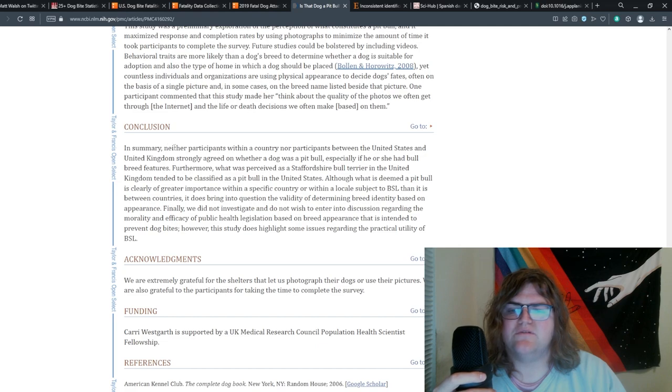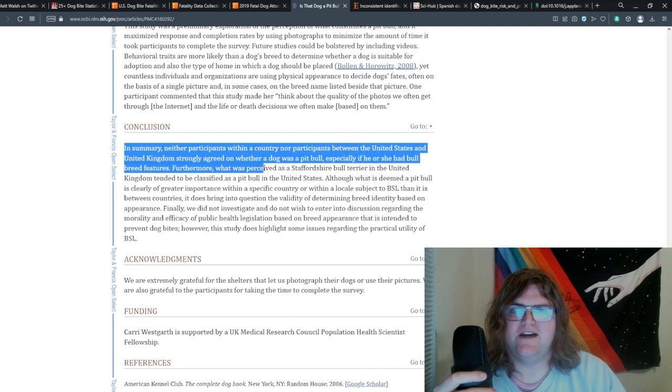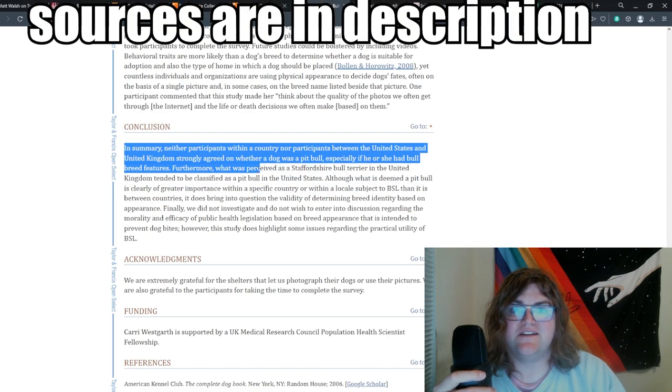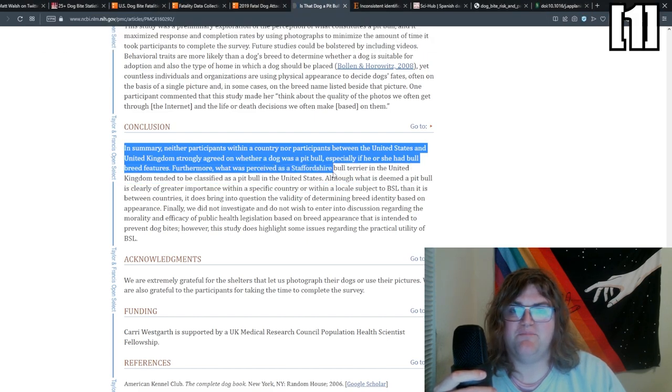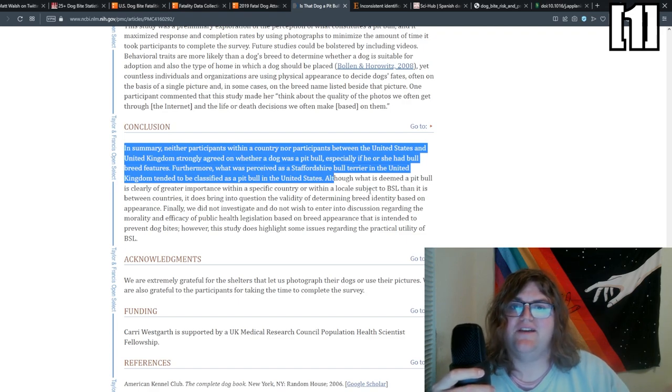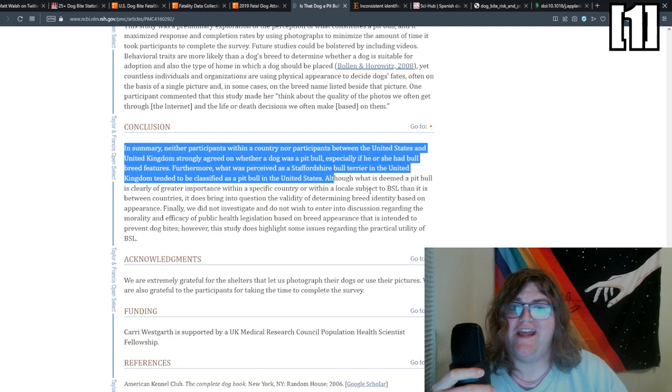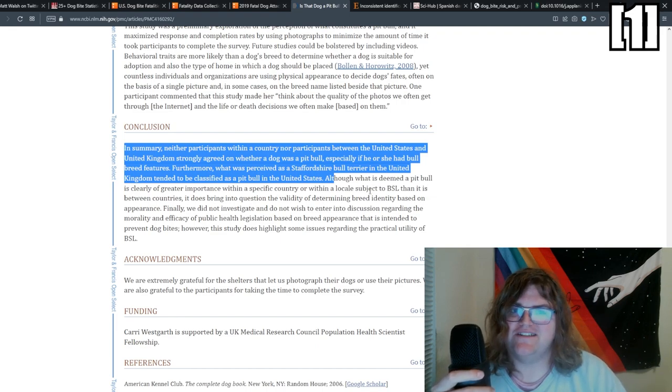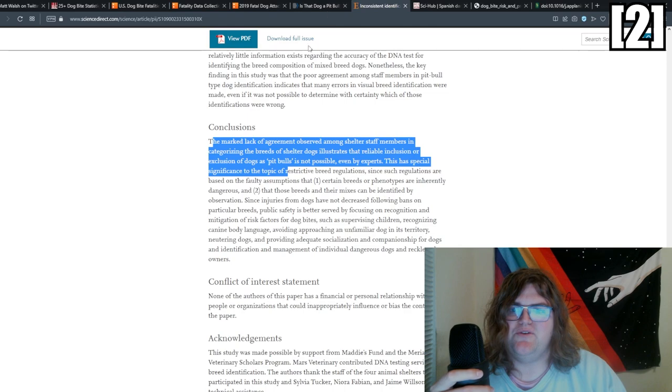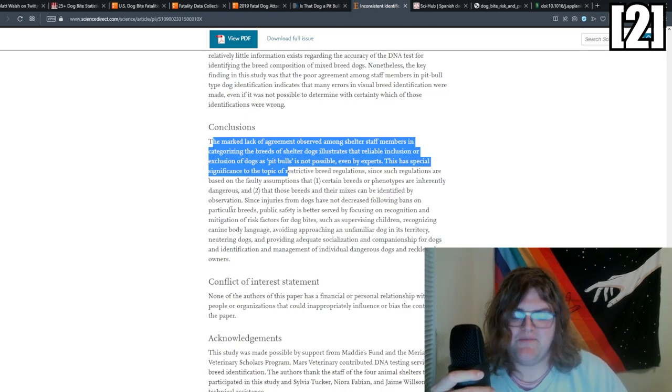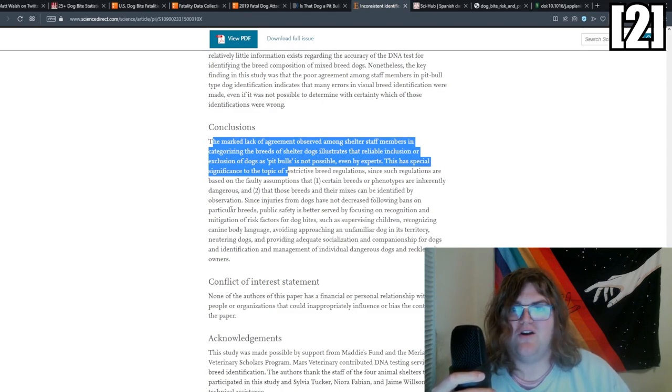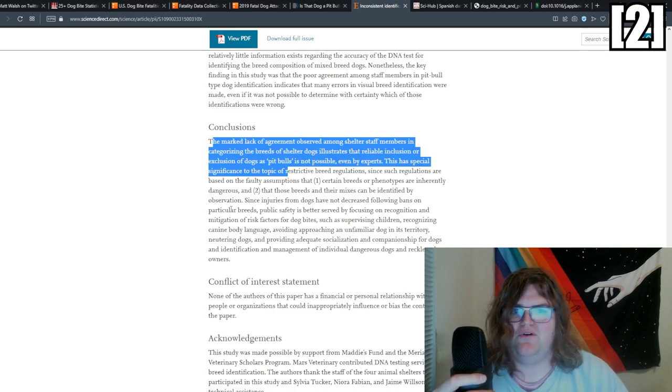It's that people suck at identifying dog breeds through visual identifiers. This study is specifically about pit bulls, and they found that people couldn't agree on what a pit bull was, and the definition changed based on the region. And if you move on to people who are supposed to be good at this, people who run the shelters, they also are terrible at visually identifying what is a pit bull.